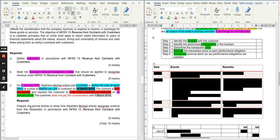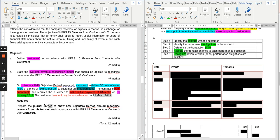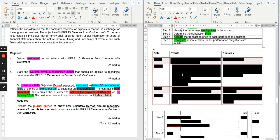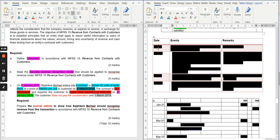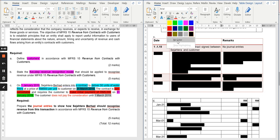You are asked to prepare journal entries to show how Sejahtera should recognize revenue from this transaction — not just the final revenue recognition, but the entire process from when the contract is signed, all in accordance with MFRS 15 Revenue from Contract with Customer. A summary table of events has been prepared to explain this better.